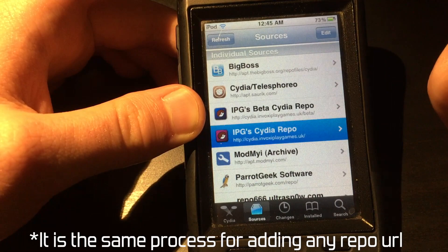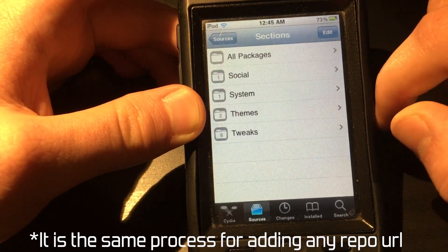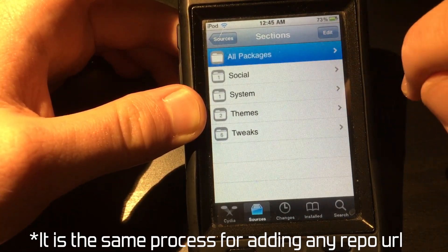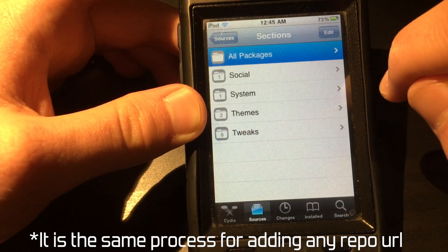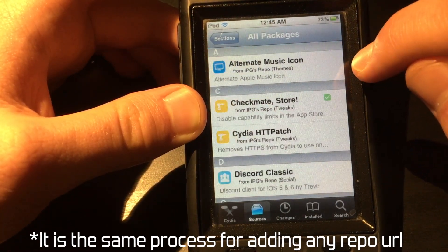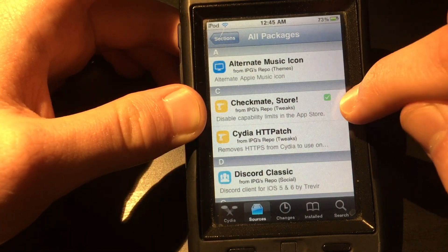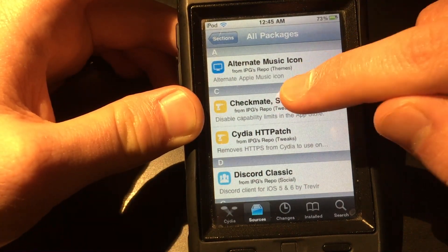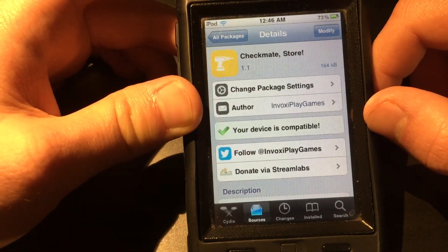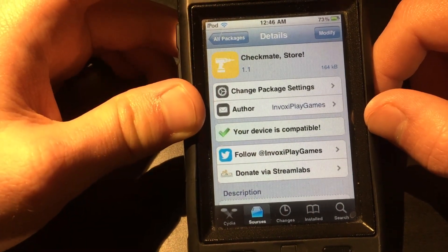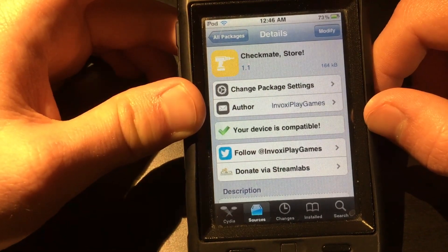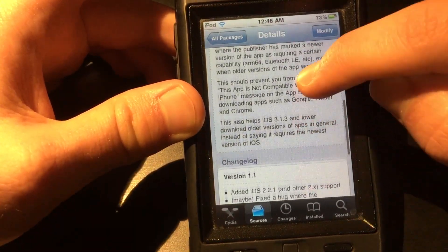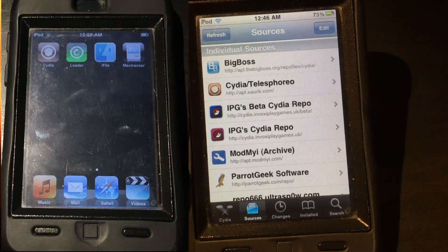clicking add, and adding the first repo. After that, head over to the source selection, then click on all packages. It's the second one in the list.